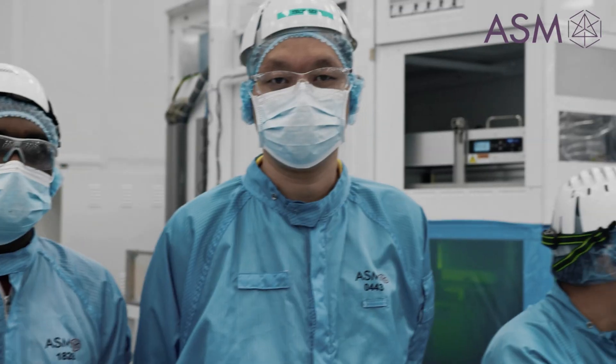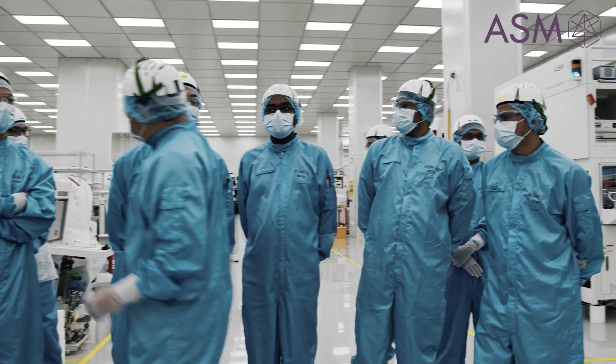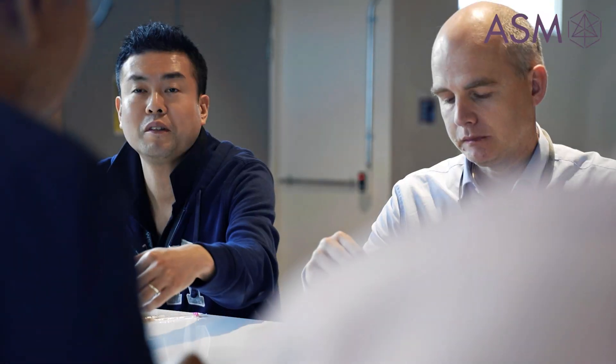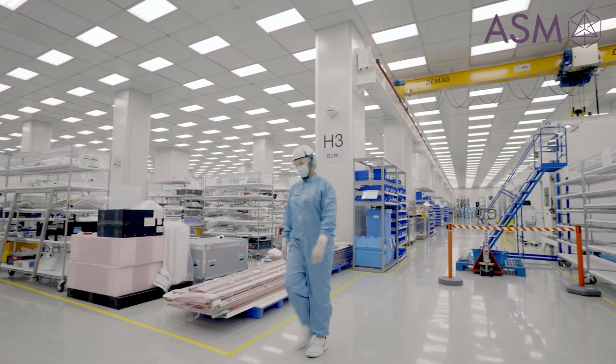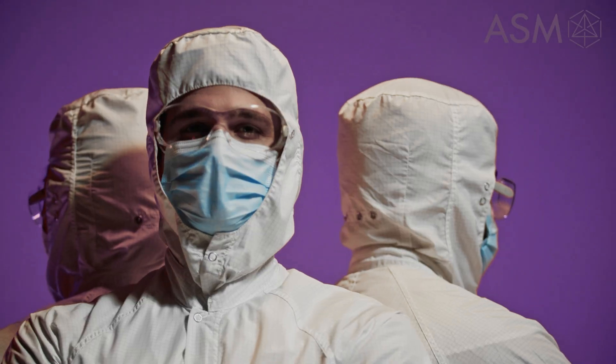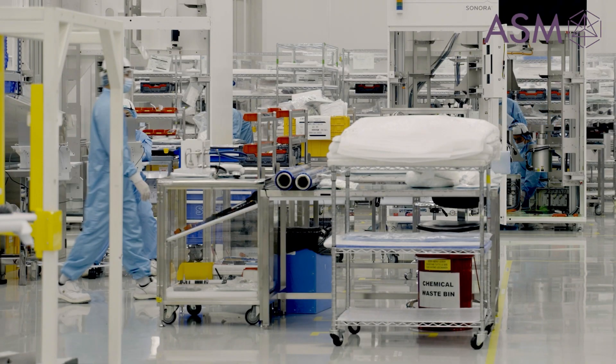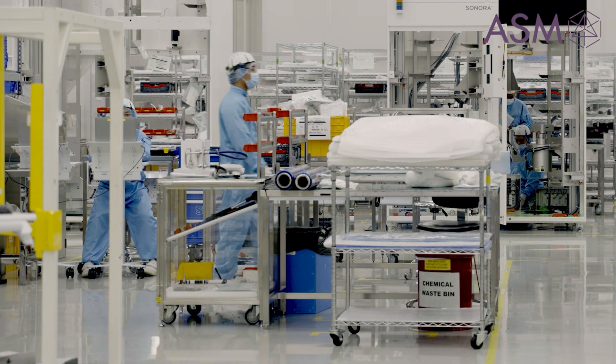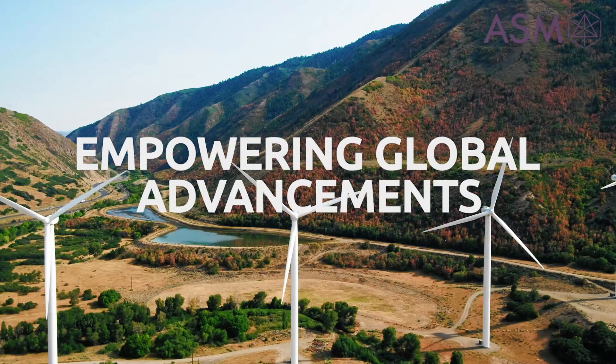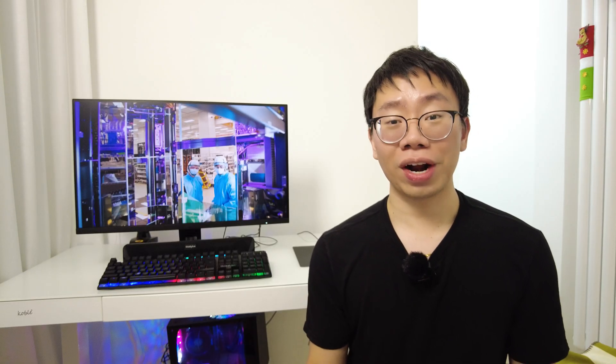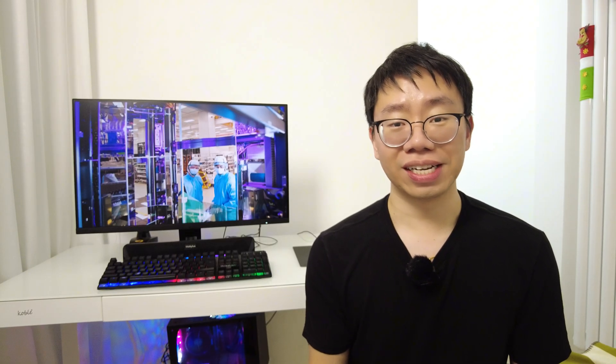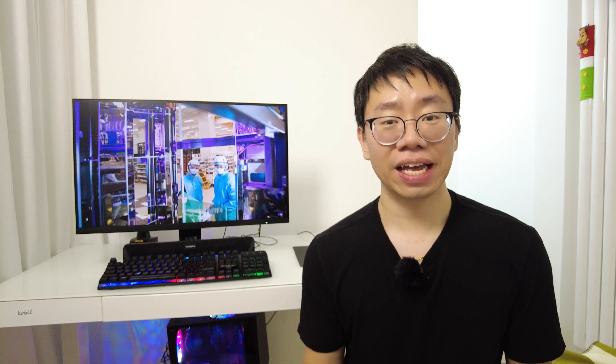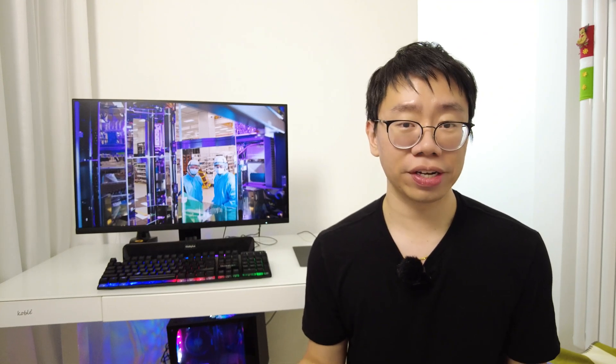ASM is more than just technology. At ASM is a diverse team of passionate and brilliant individuals driven by a shared purpose of improving people's lives through advancing technology, a team that strives to push boundaries and empower global advancements in AI, tech, electric vehicles, and more. If you're an engineering student or an engineer, or you're just interested in semiconductors and tech and would like to make a meaningful impact on the world around us, be sure to check out ASM's website and Career Opportunities via the link in the description below.